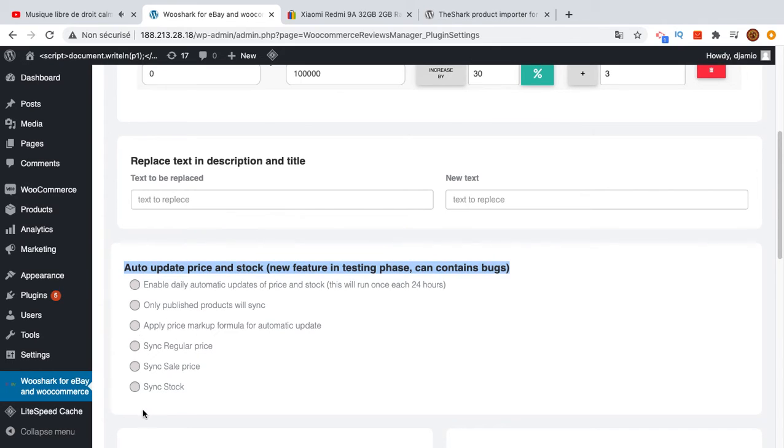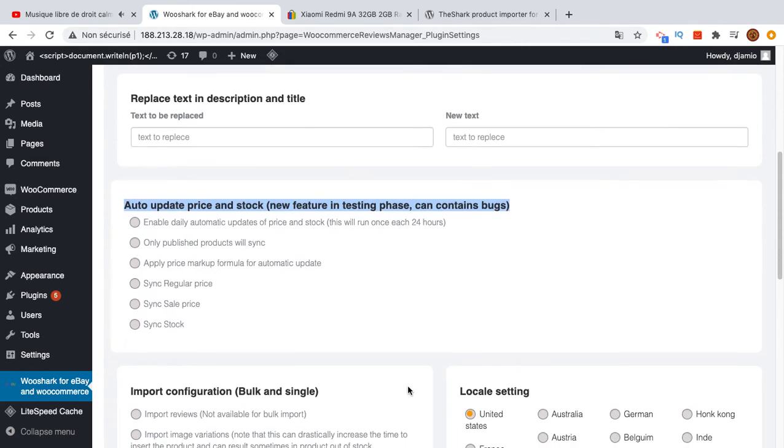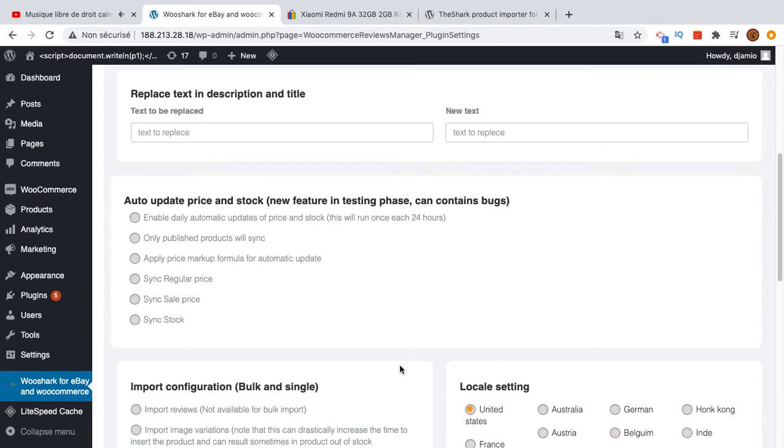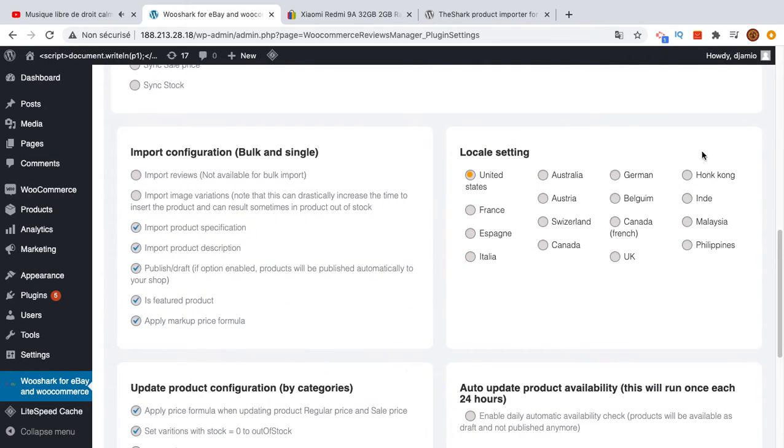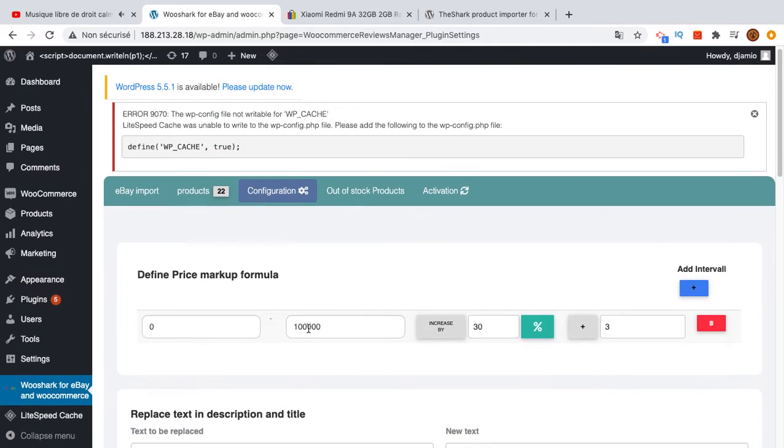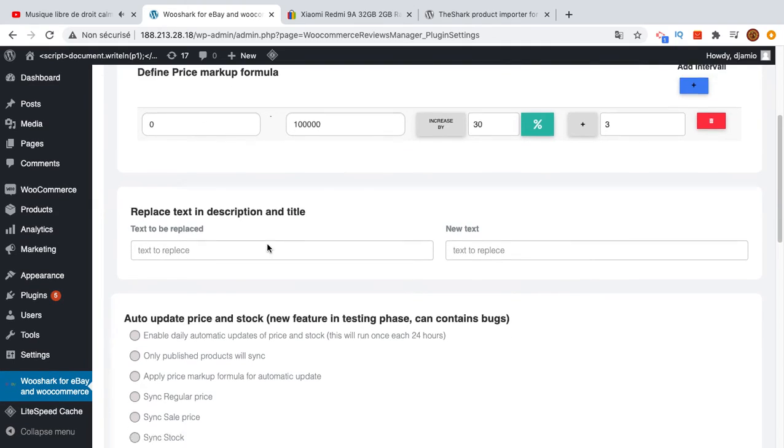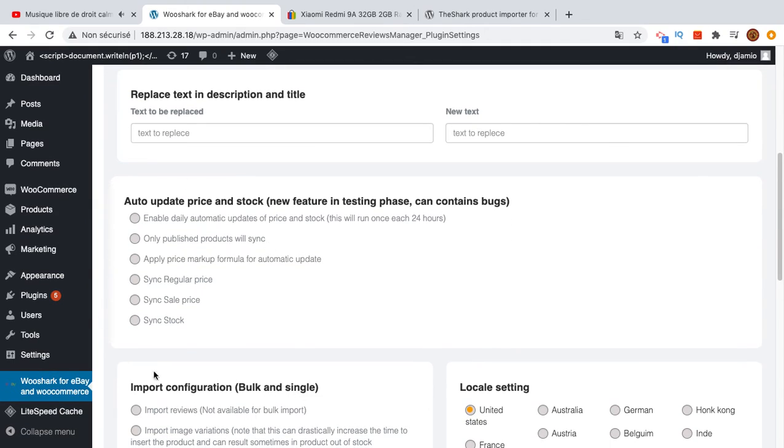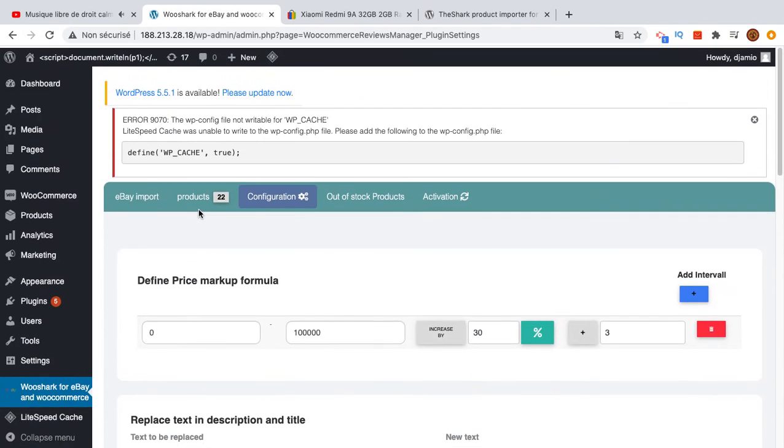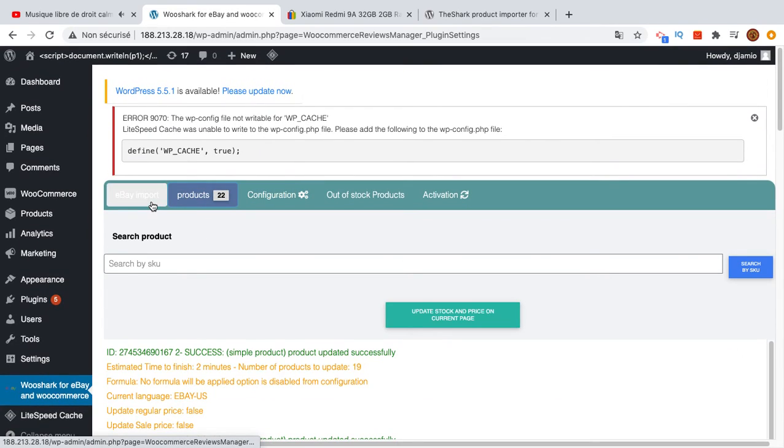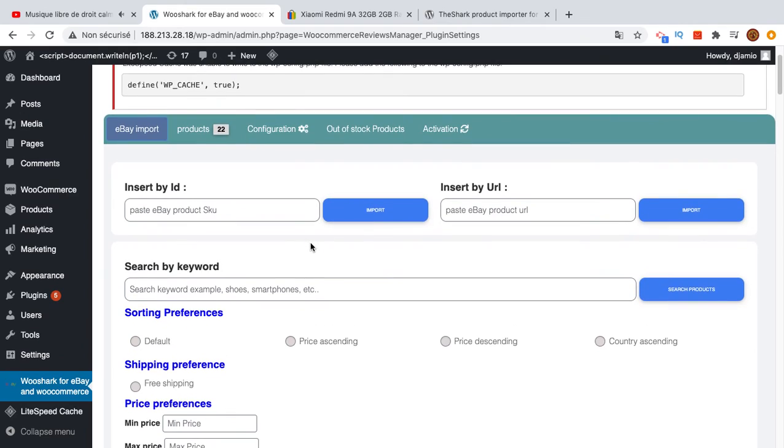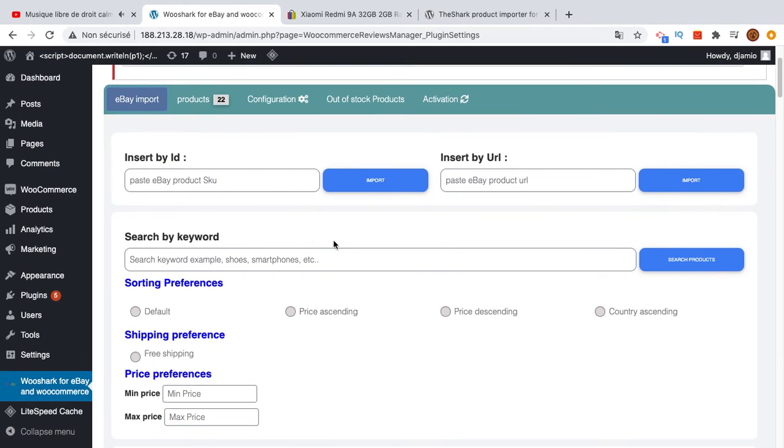This is very interesting because it runs in the background using a cron job. You will not have to do anything, just enable some options here and it will work. This is available for the premium plugin only. There are a lot of other configurations that I will create one video for, including how to set up auto-update and price markup formulas.